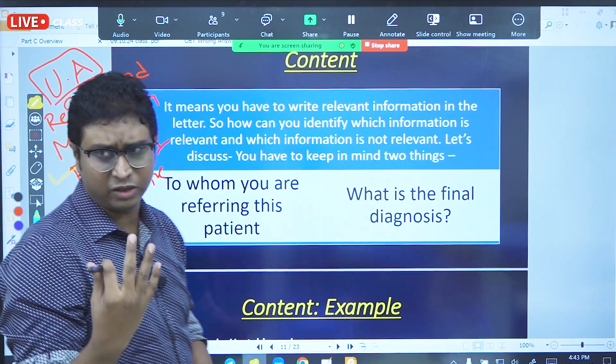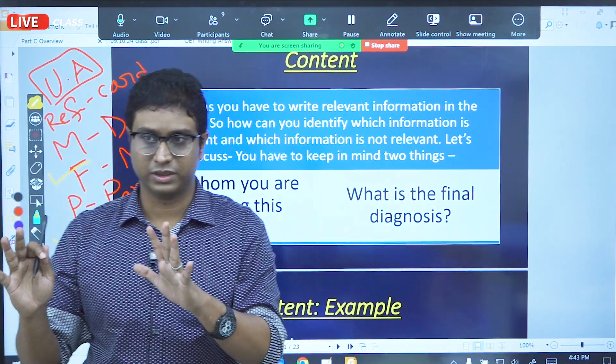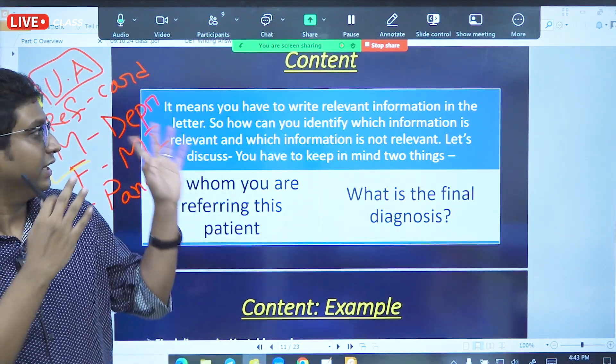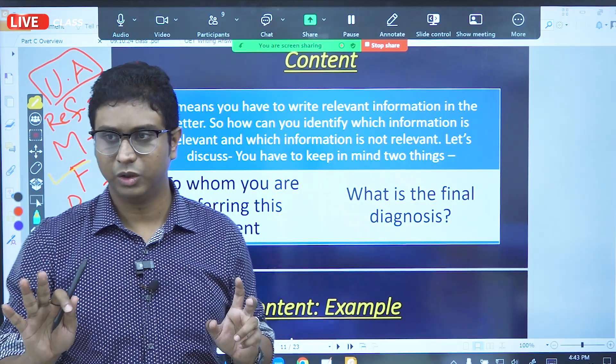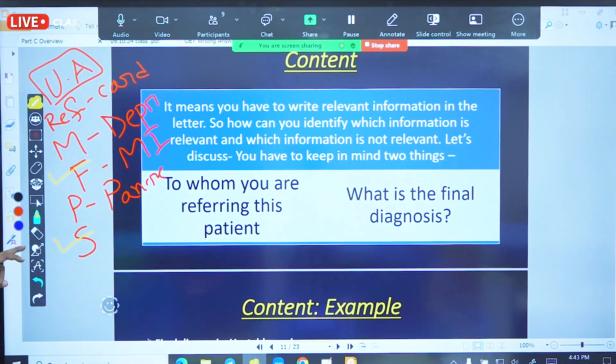This is our relevant information — our final diagnosis. I am referring to what I suspect, meaning I am referring to what I suspect. So, this is our final diagnosis.